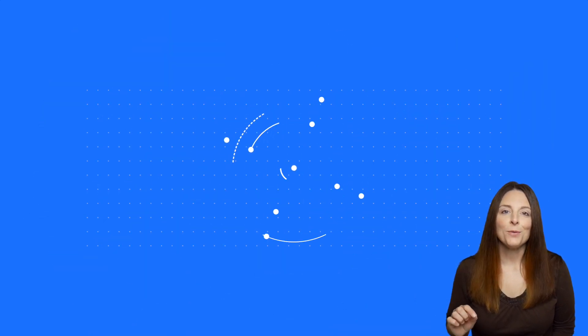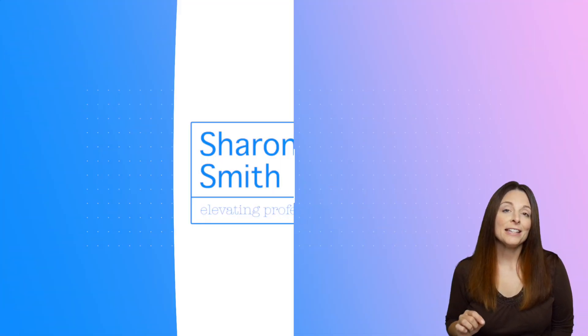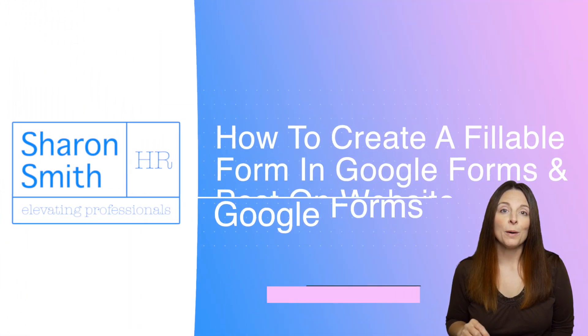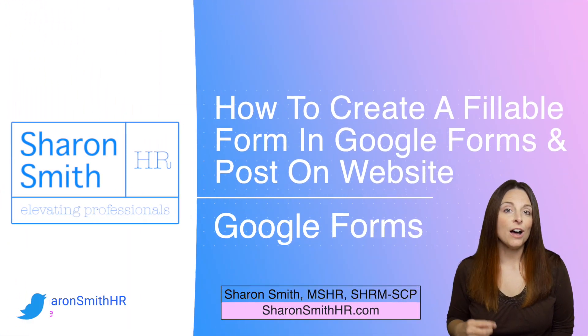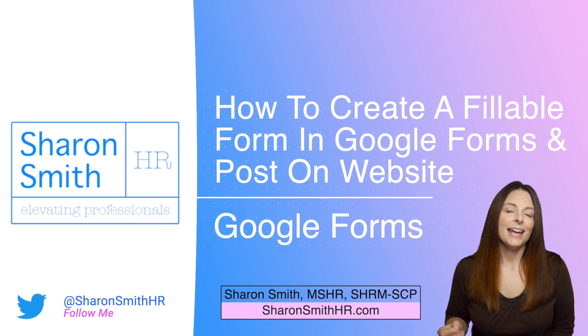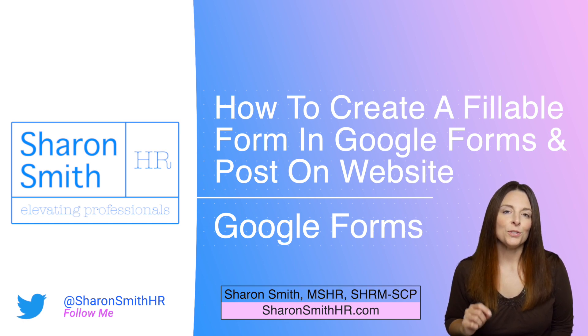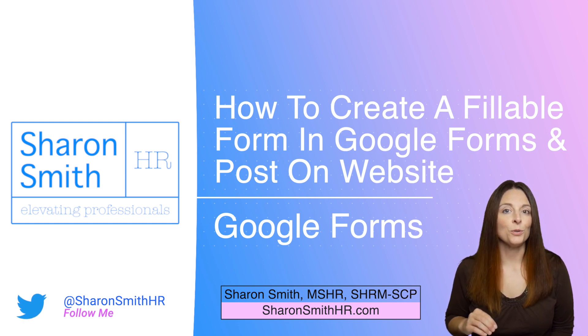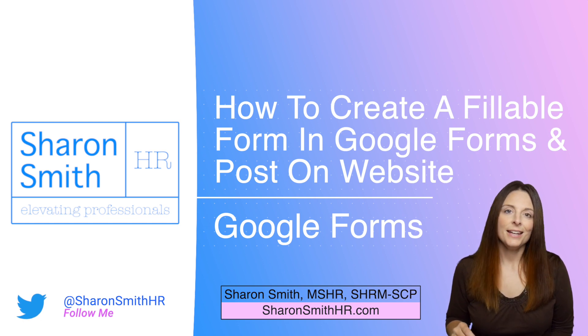Several of my viewers have had a question on how can they create a form that they could post online to their website. And so today I'm going to show you how you can do this using Google Forms.